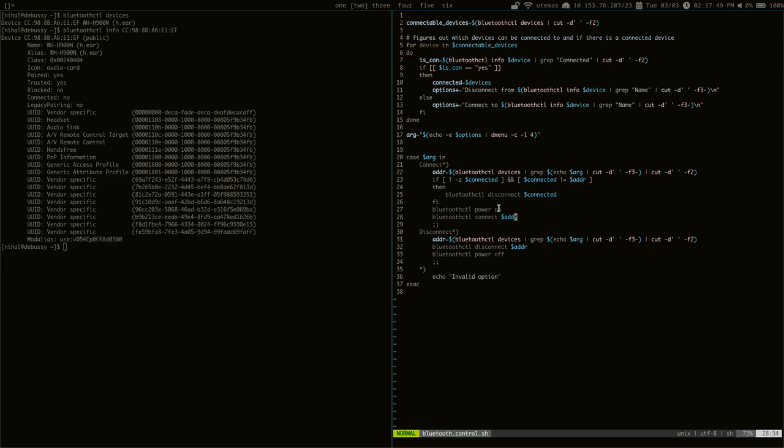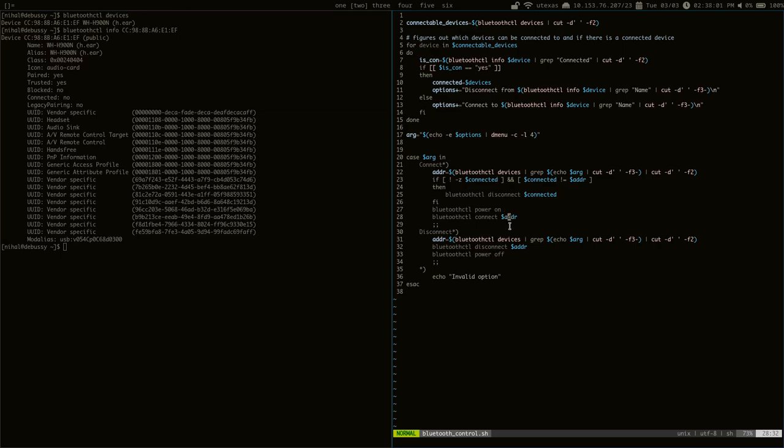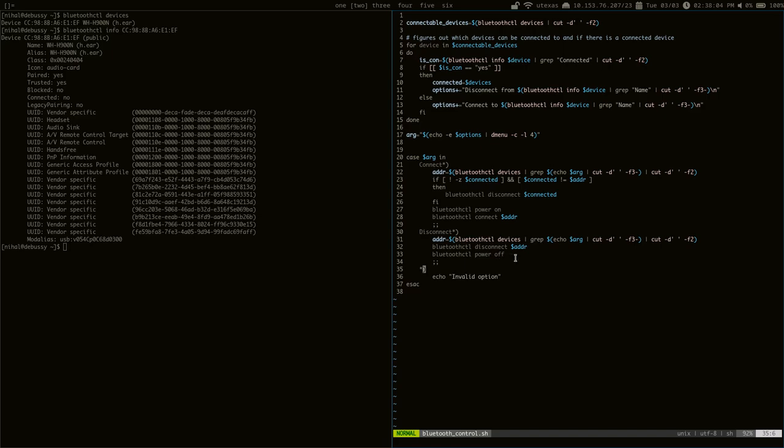And of course, you can power on the Bluetooth chip inside your computer and then connect to whatever address corresponds to the device that you selected in dmenu. And if you want to disconnect, it's the same thing. So, you know, you just disconnect and then power off the bluetoothctl device.